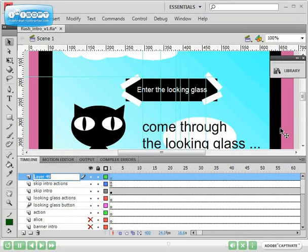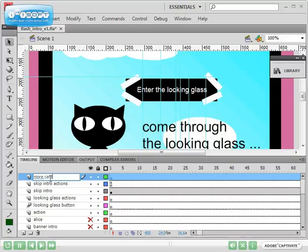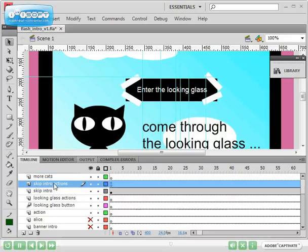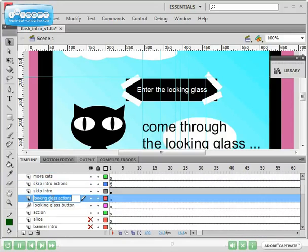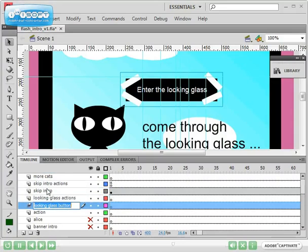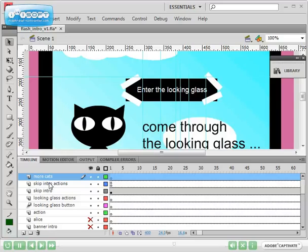If you double click on these, you can change the names of the layers. I would suggest when you make an animation, make the layer name something meaningful so that you know what it is going to be about when you need to quickly look at it.